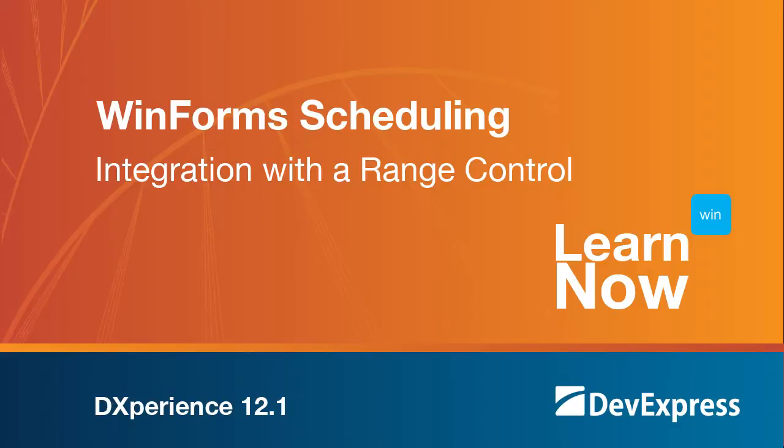In this video, we'll add a Range Control to a scheduler and use it to navigate through a calendar, so let's get started.